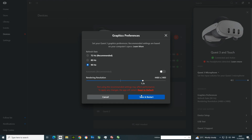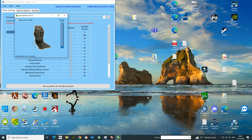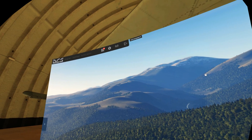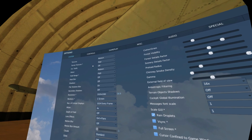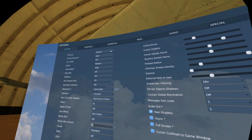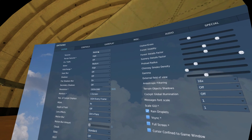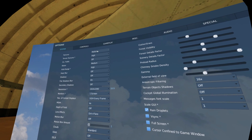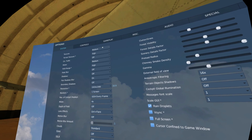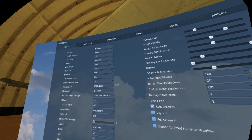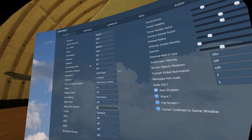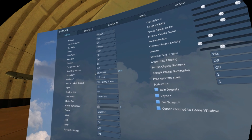Looking at my DCS settings: I've got textures set to medium — setting that to high just kills my frames on some maps and some aircraft, especially when there are a lot of vehicles, ships, and other aircraft around. I've got water set to medium, civilian traffic off, heat blur off, and shadows off. Shadows are a real frame killer on my settings.